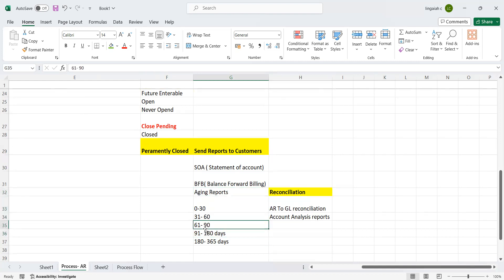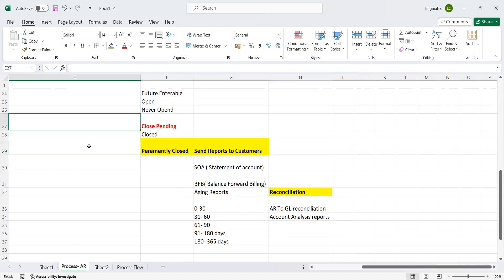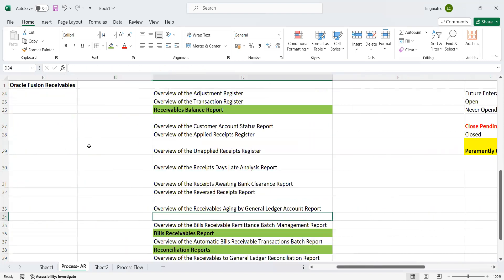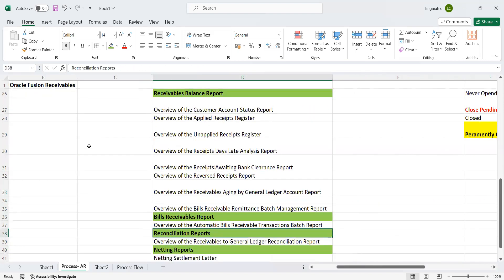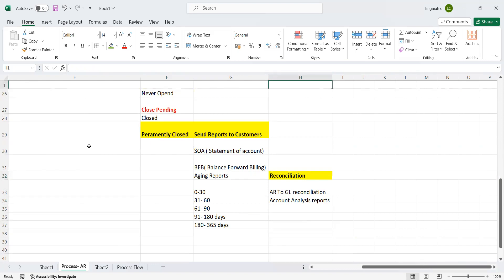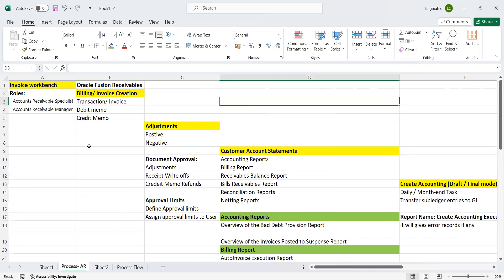The reconciliations, which I captured in one of the areas which comes under the reconciliation reports here. This is nothing but the same: receivables to GL reconciliation and account analysis reports. We can use these two reports whenever you need. These things come under the complete billing area where you can cover all the activities.